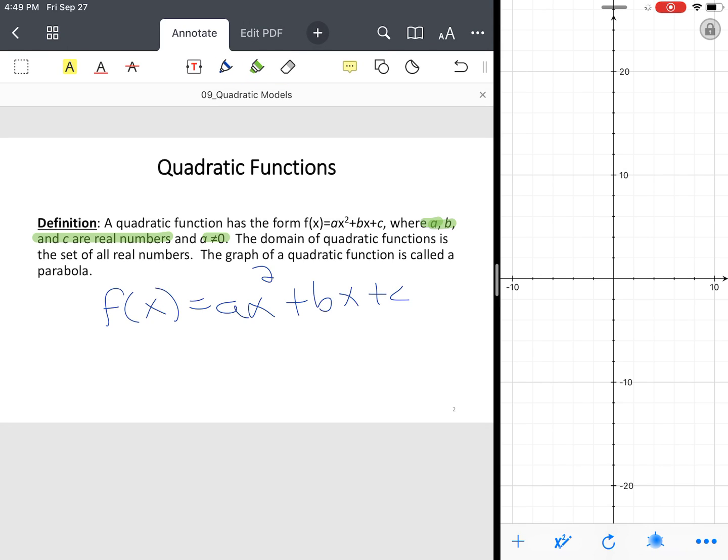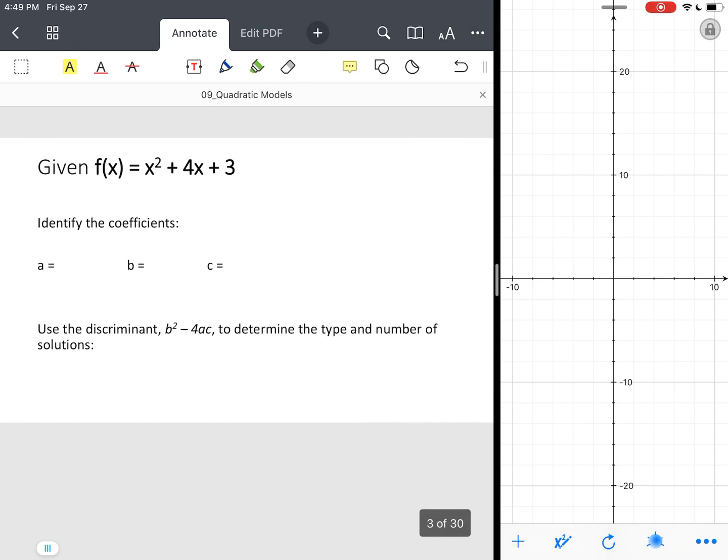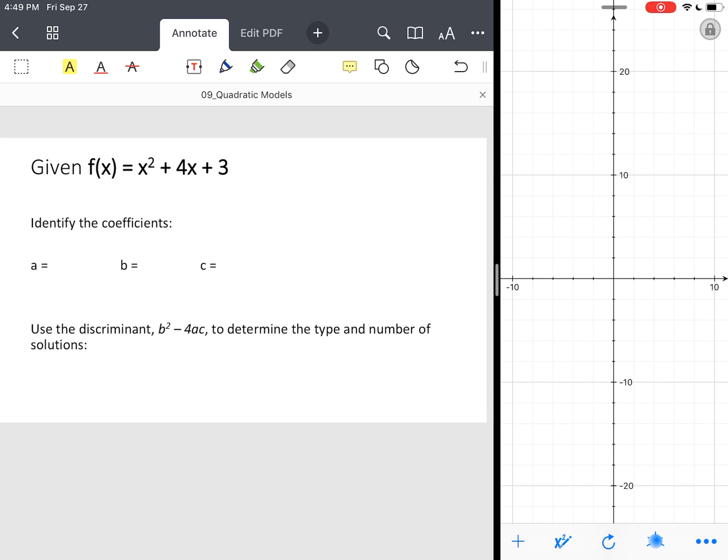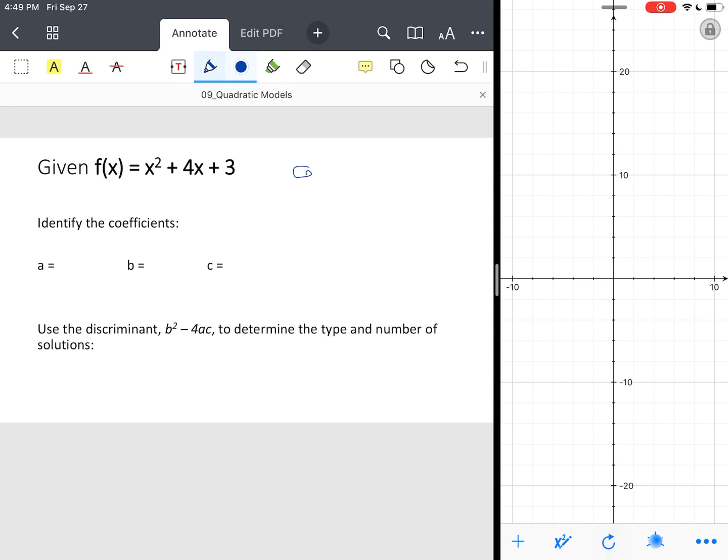So how do we go about solving, graphing, interpreting quadratic functions in some applications? So let's look at an example. So we're given a quadratic function. It has the form ax squared plus bx plus c. Now that's your what you call your standard form.